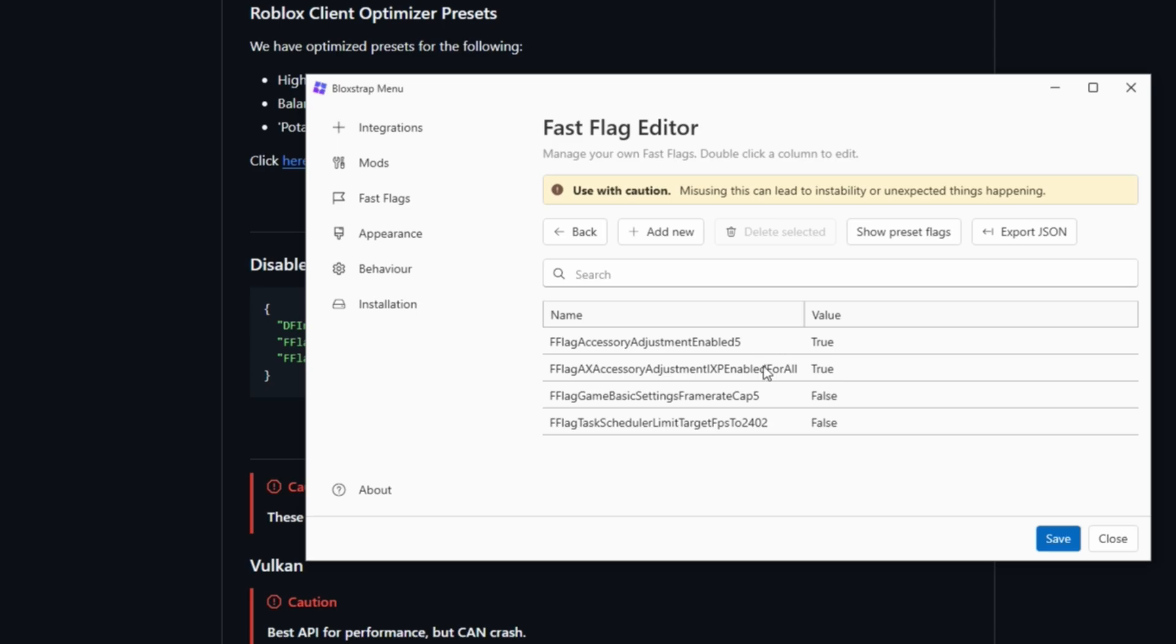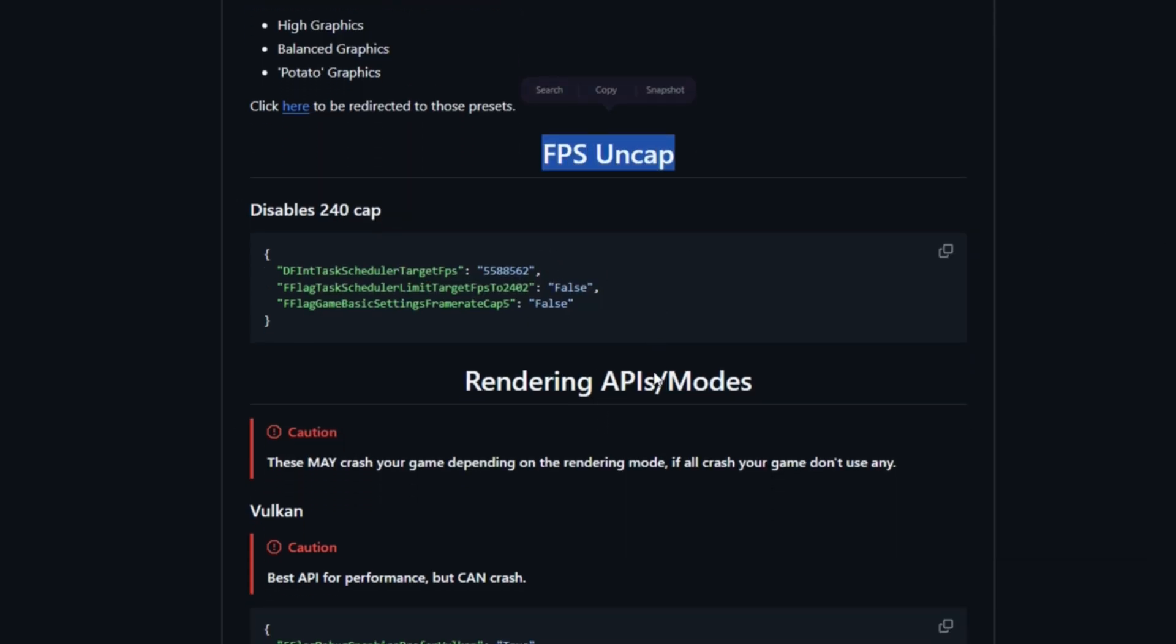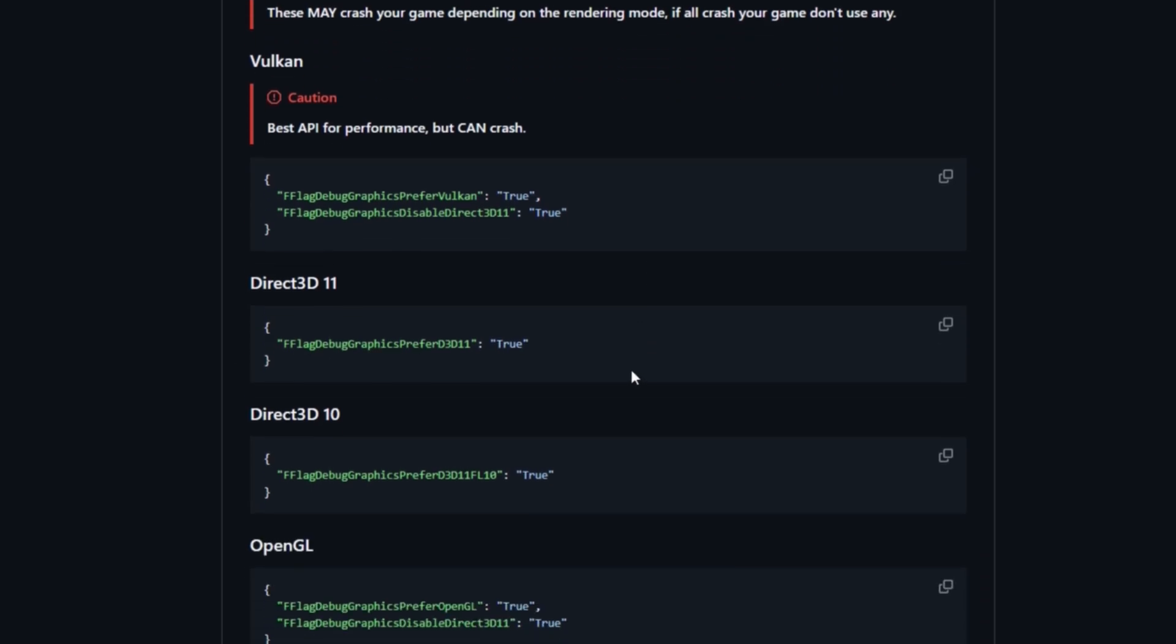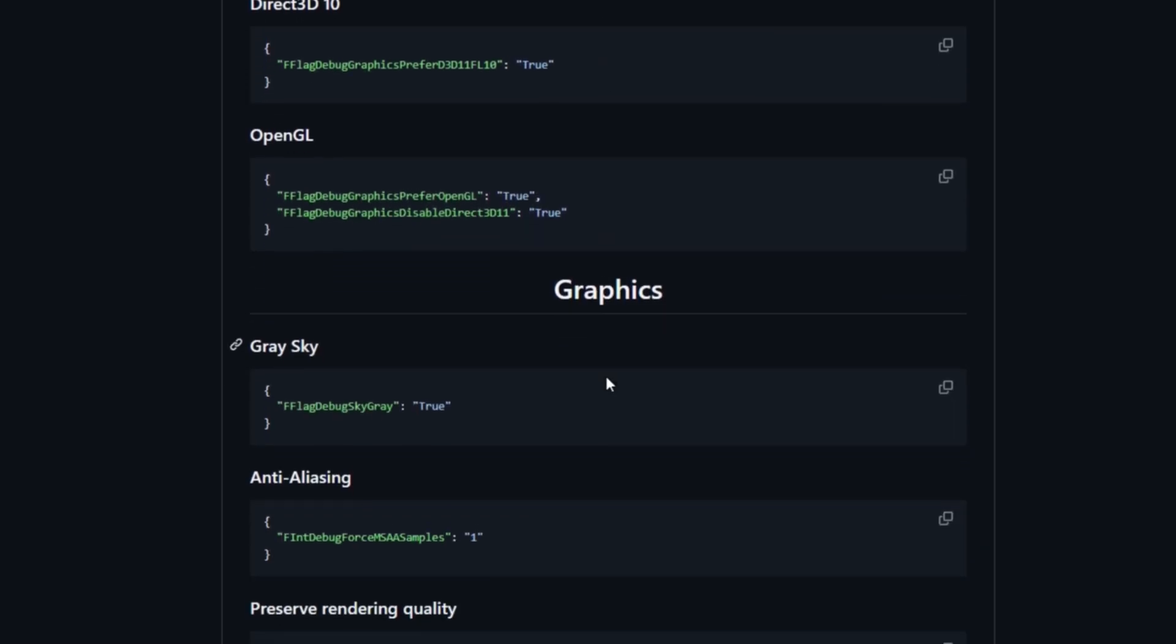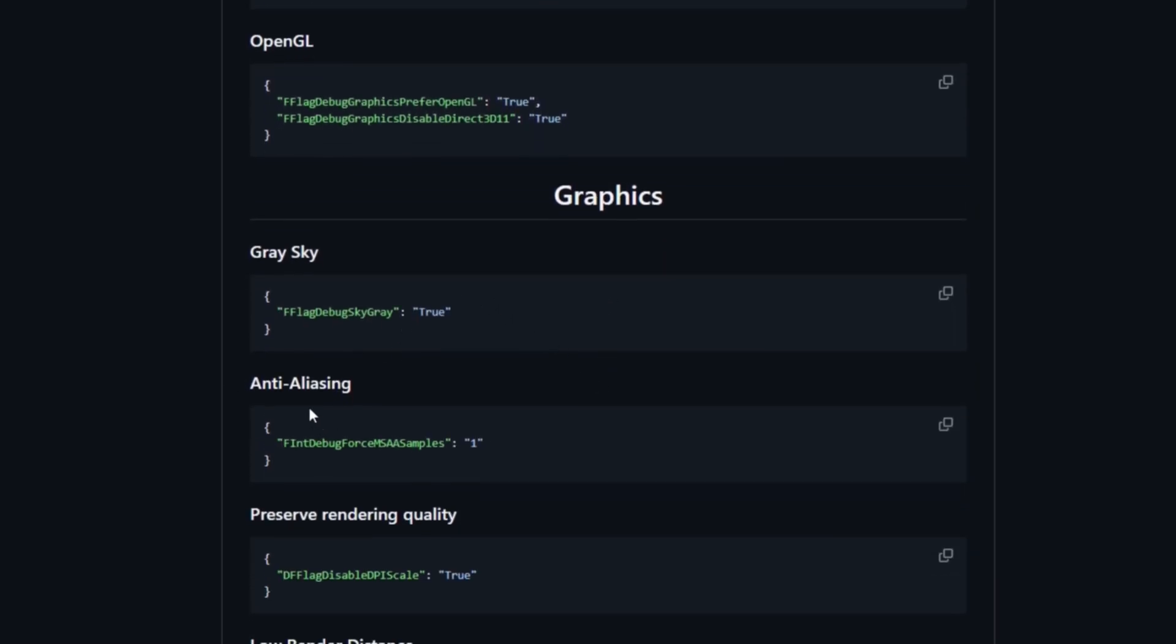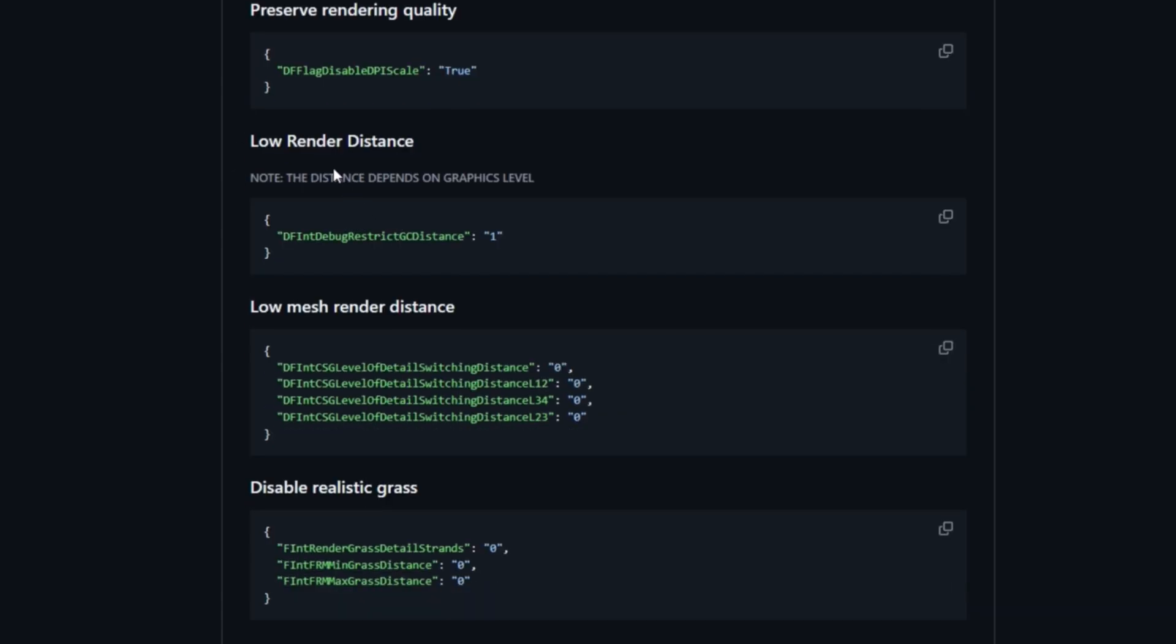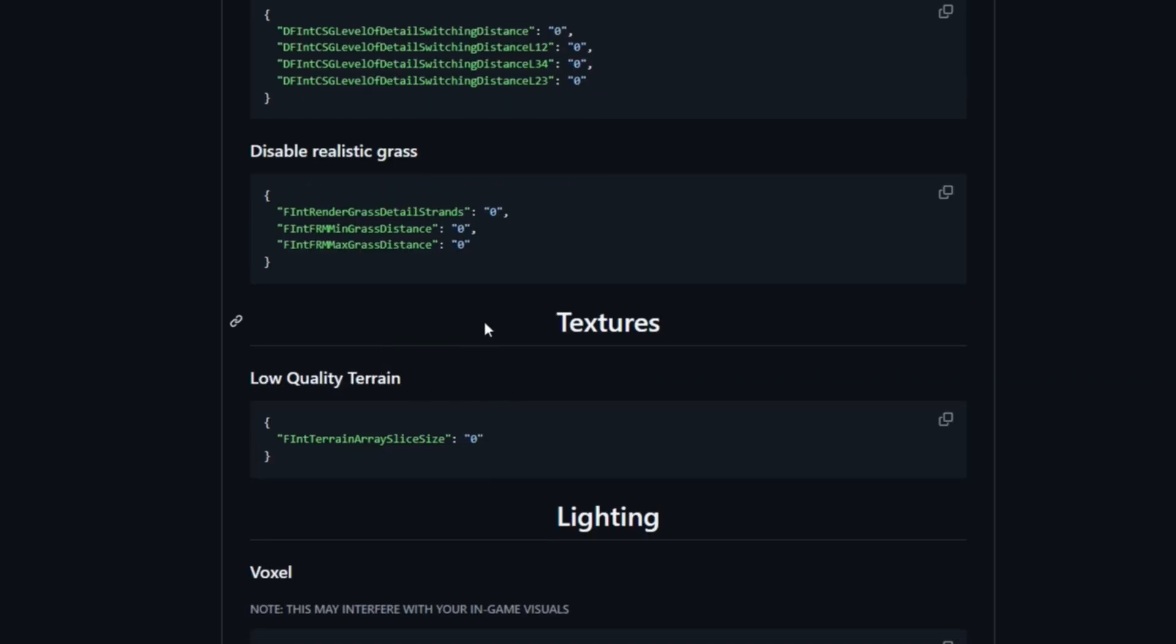I highly recommend you add this. You can scroll down and find a ton of different ones, such as anti-aliasing, which increases your graphics as you can see. Low render distance. If you go through all of these, you can change your lighting and disable shadows.